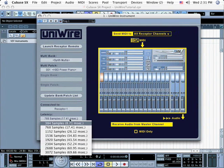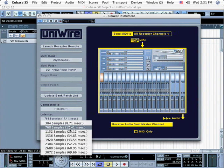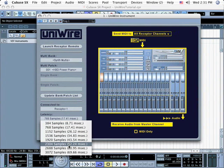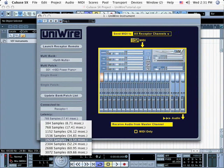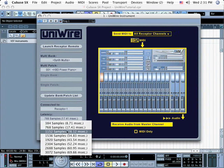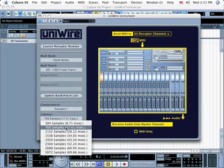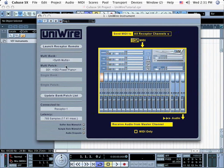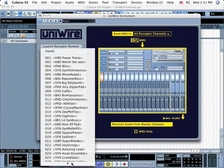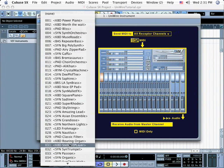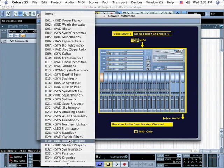Set the desired Latency. By default, the smallest value is 2 times Cubase's buffer size. Now since I currently have Cubase set to a buffer size of 192, the smallest possible UniWire latency setting is 384 samples. Next, use the multi-bank and multi-patch menus to select the desired patch. Here we've selected Roaring Organ.